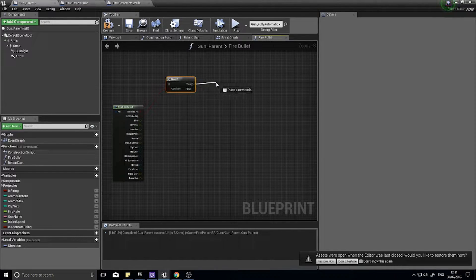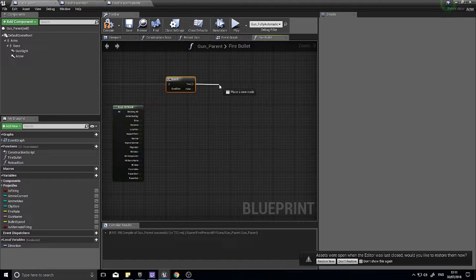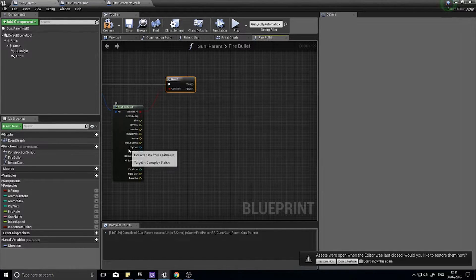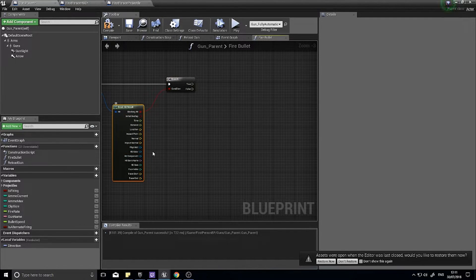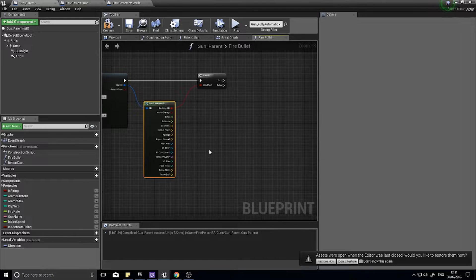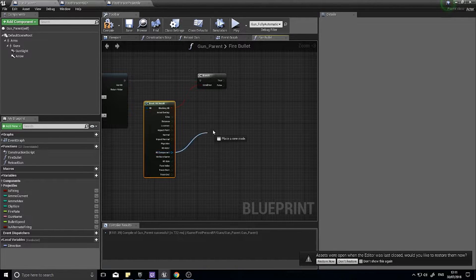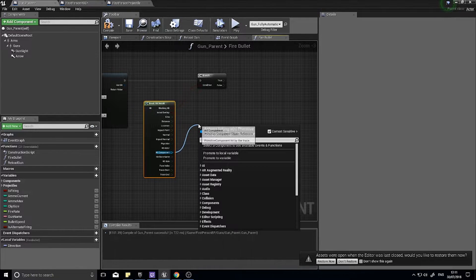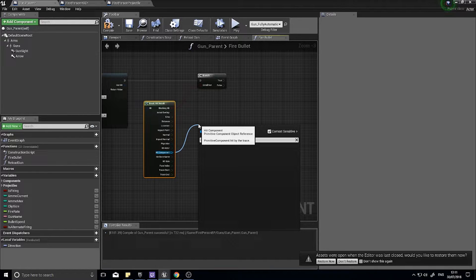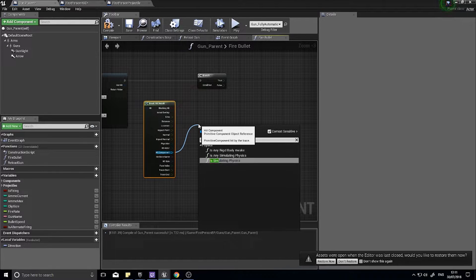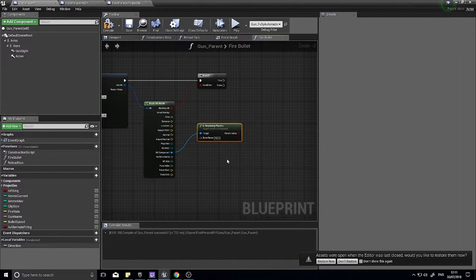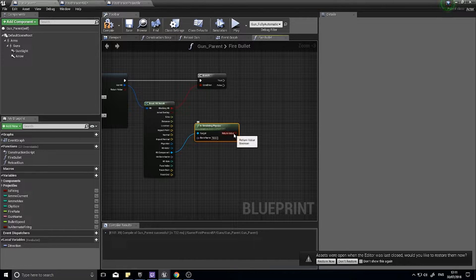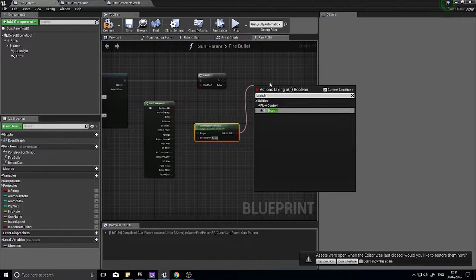So from true, the next thing we're going to do is check whether or not the thing we've hit has physics enabled. So on the hit component, drag this out and go is simulating physics.